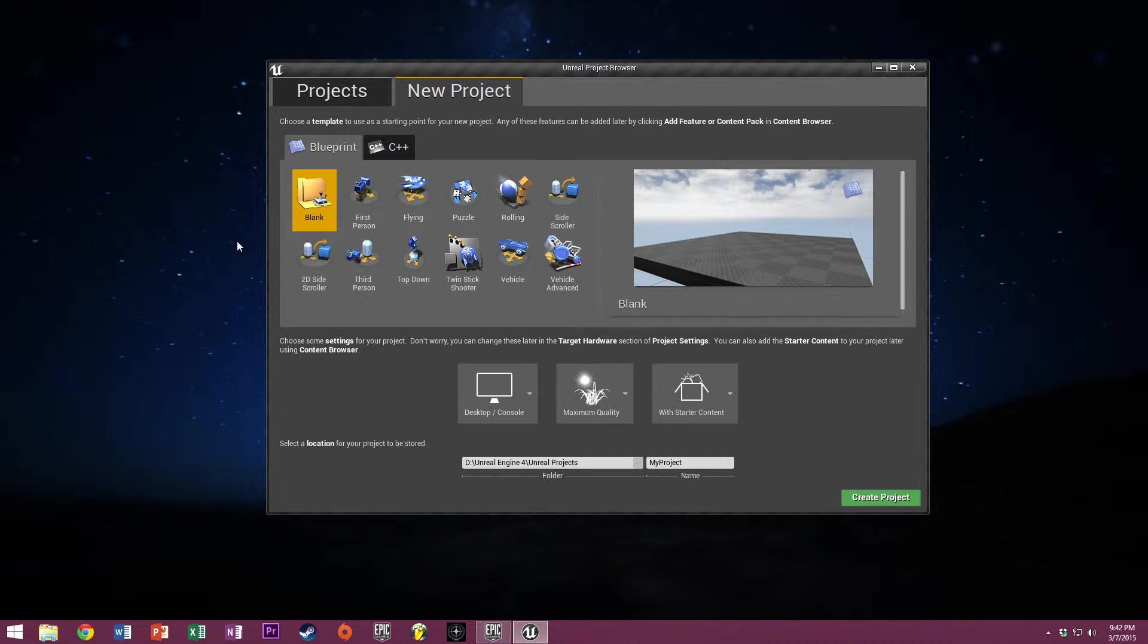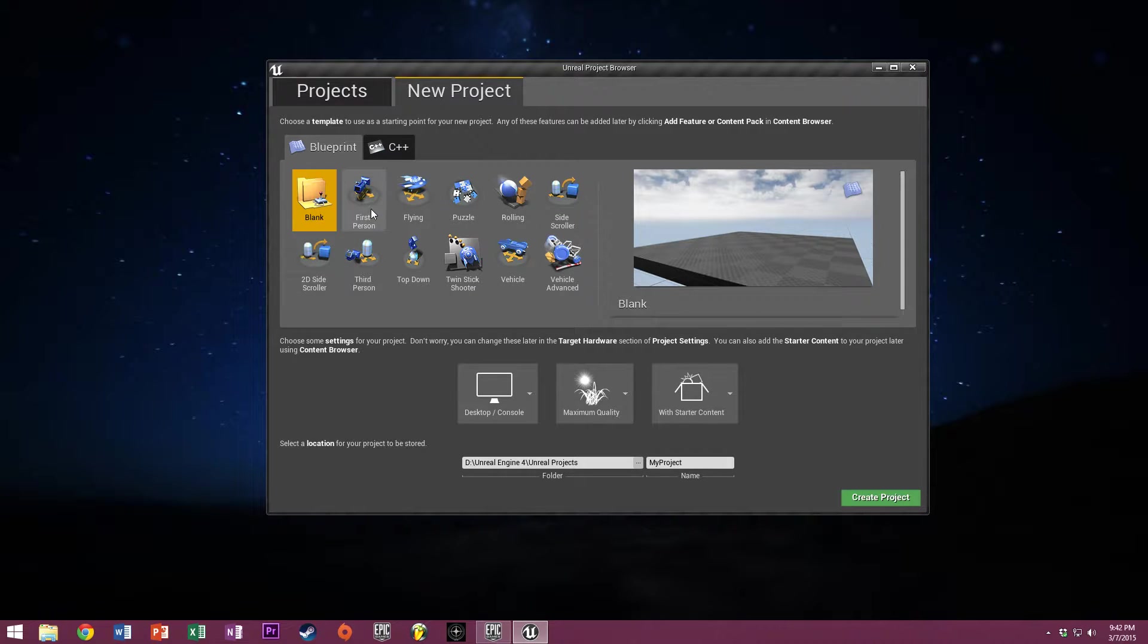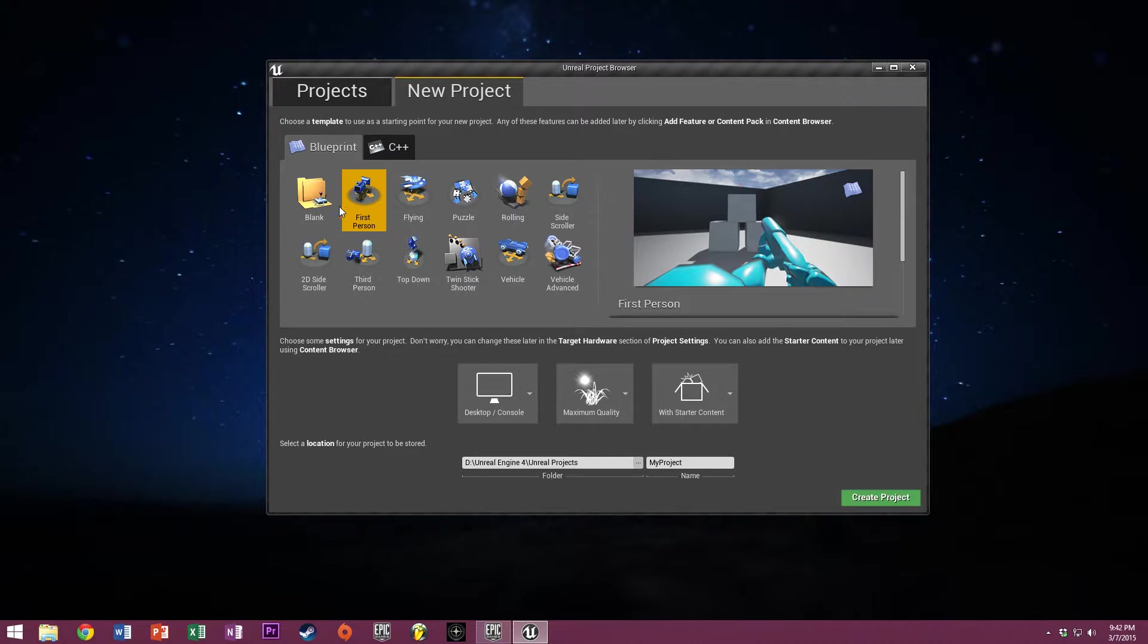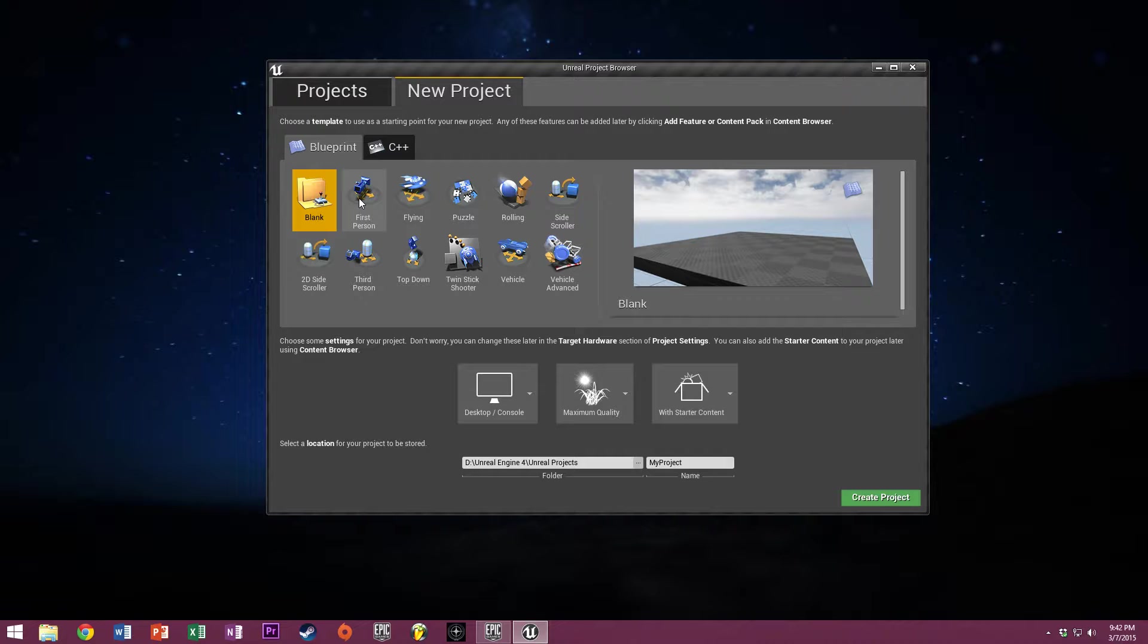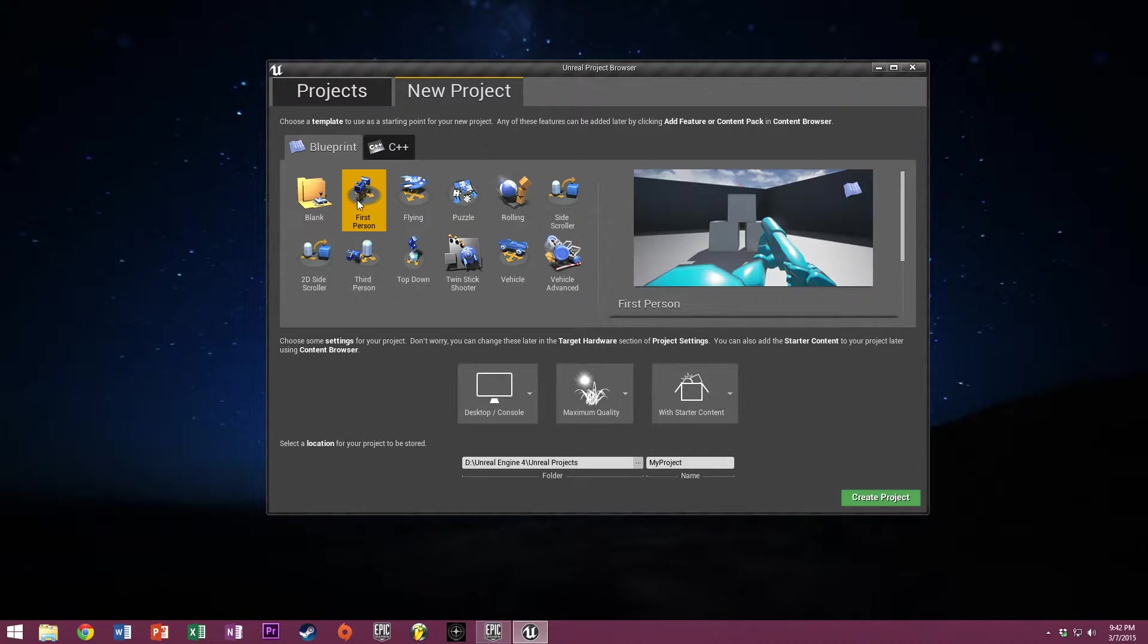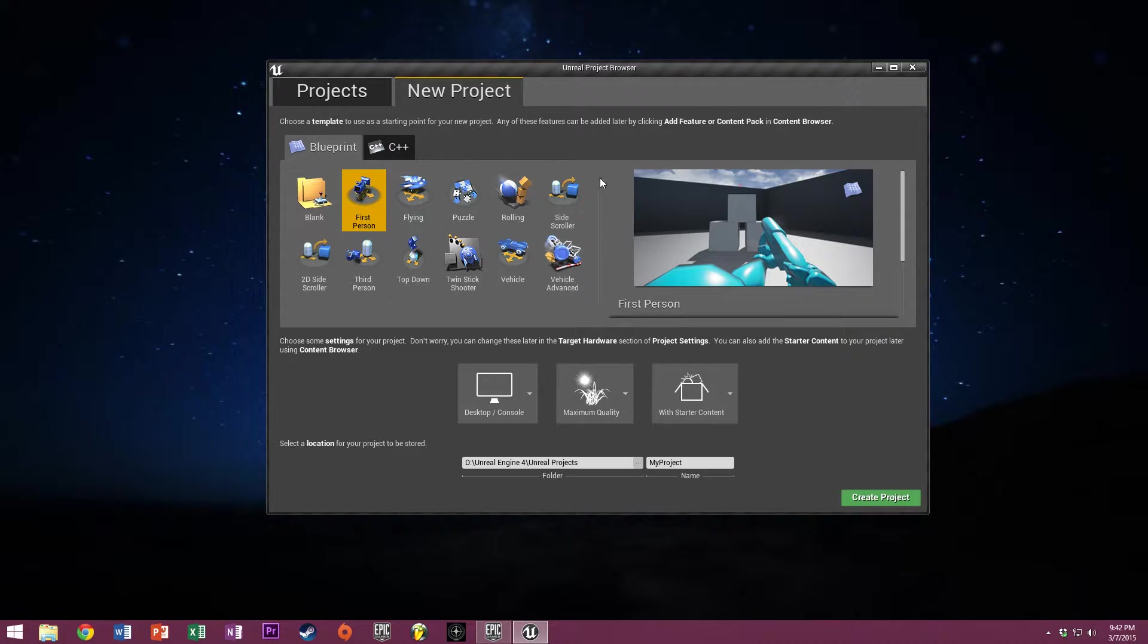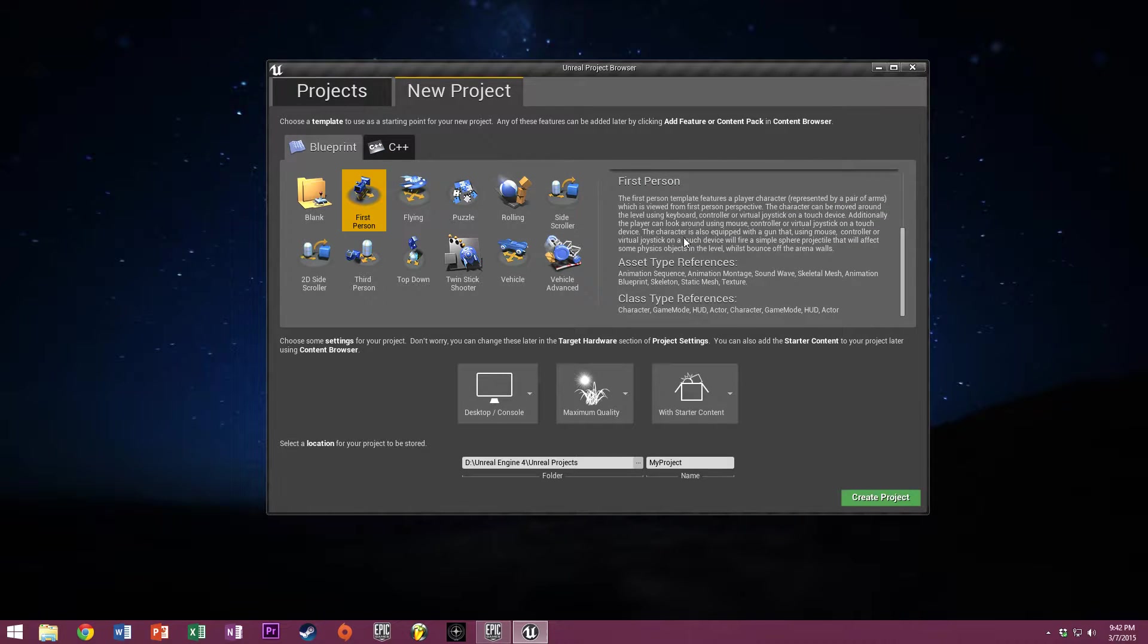We're going to be creating a new project today based on the first person Blueprint. The reason I'm doing this and not a blank one is because coding a character controller is a bit cumbersome. I will do a tutorial on that later, but not now.